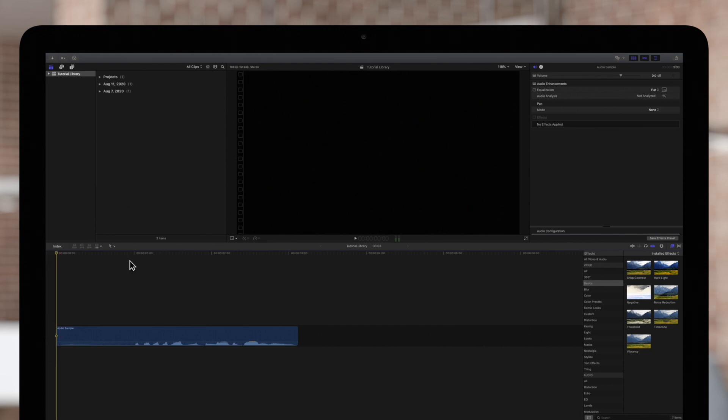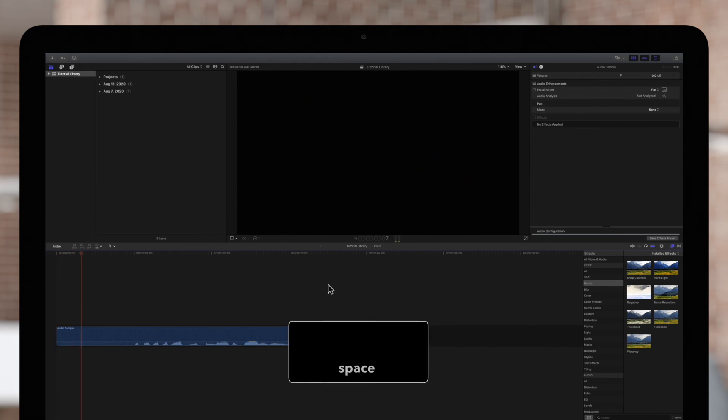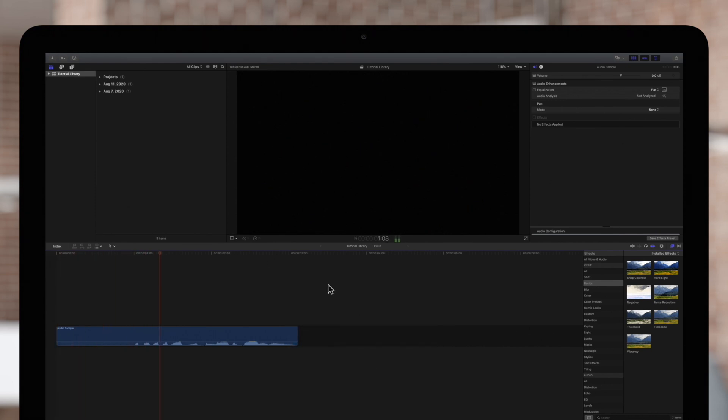We'll use some audio of my voice to demonstrate. That's awesome!